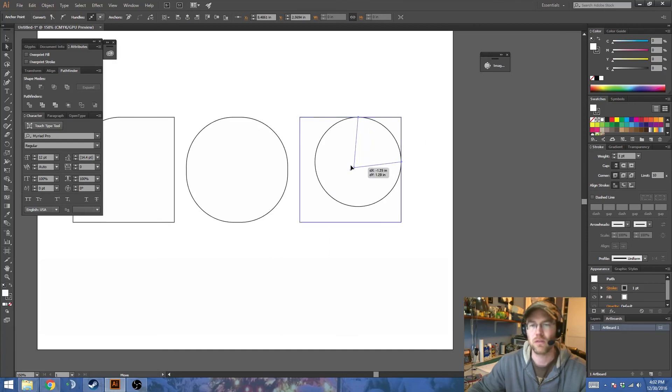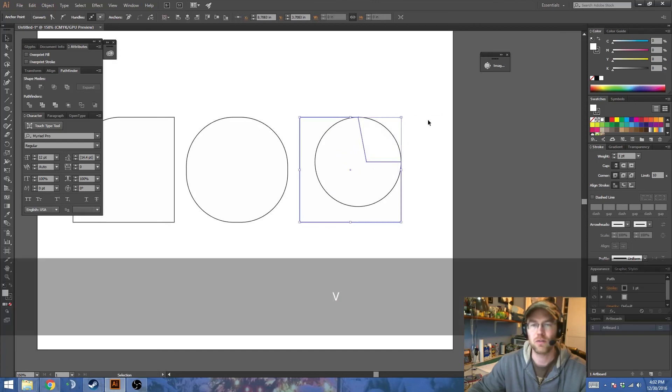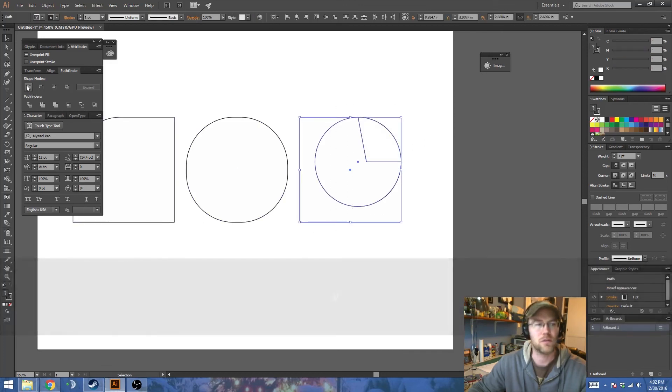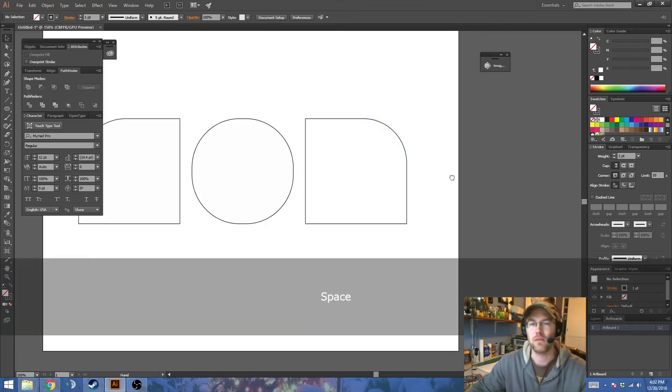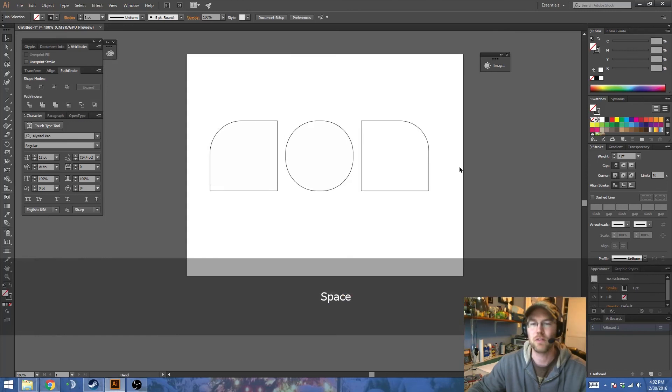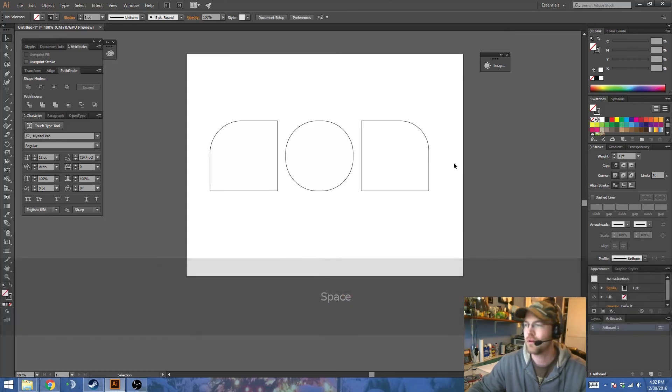Now I can take this one and drag it anywhere inside the circle. Take the two, and then use the Pathfinder Unite to turn into a single shape. So, there you go. A couple different methods.